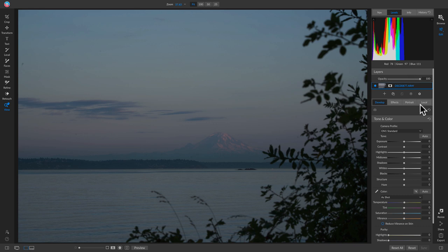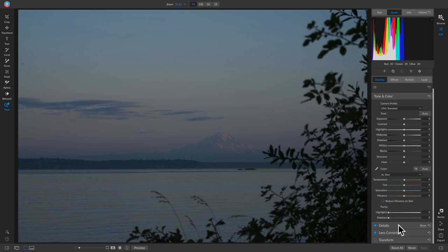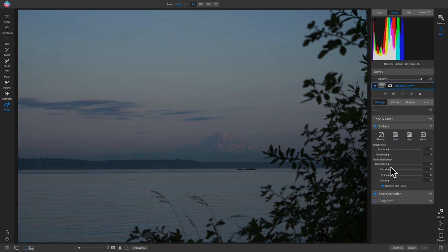Now let's look at the four tabs and start with the Develop tab. Inside Develop, this is where you modify the foundational look of your shot. The 'Tone and Color' pane is where you fix your photo — correct underexposed areas, fix blown-out highlights, and give it the look the scene had when you shot it. Below that is 'Details,' where you modify sharpening and noise reduction.